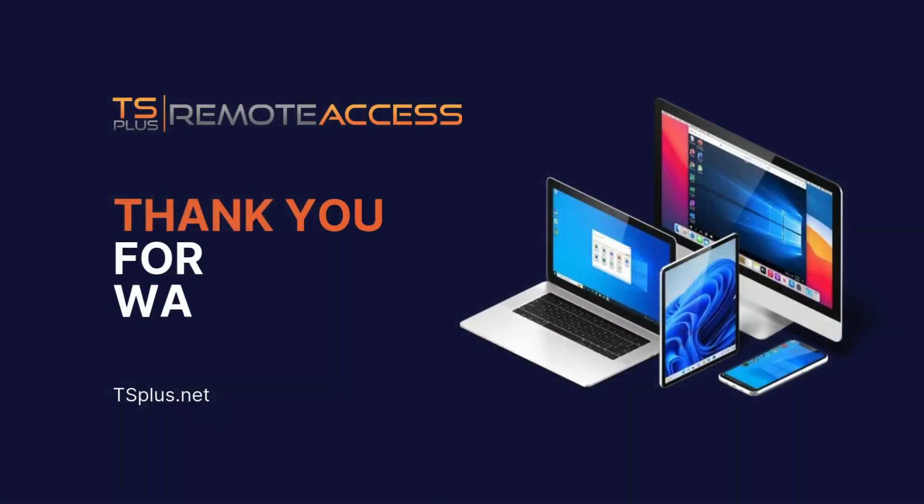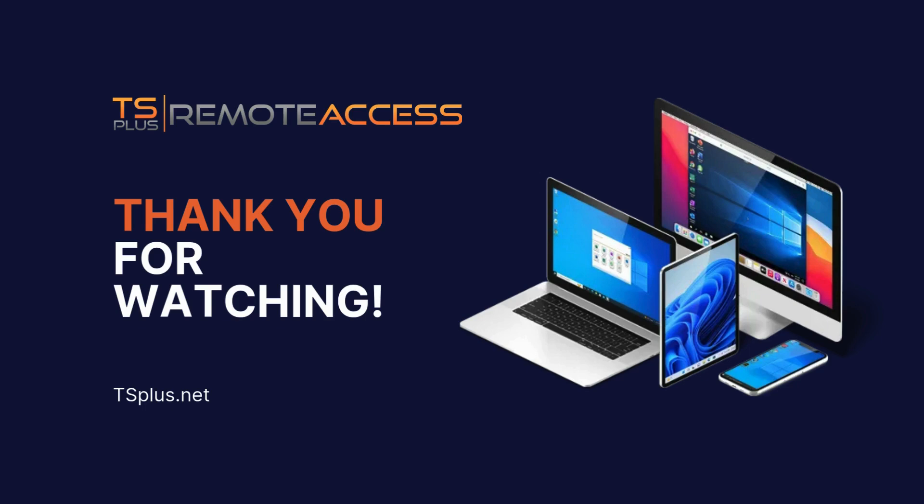Thank you for watching. To learn more about the Portable Client Generator in TS Plus Remote Access, explore our technical documentation at tsplus.net.